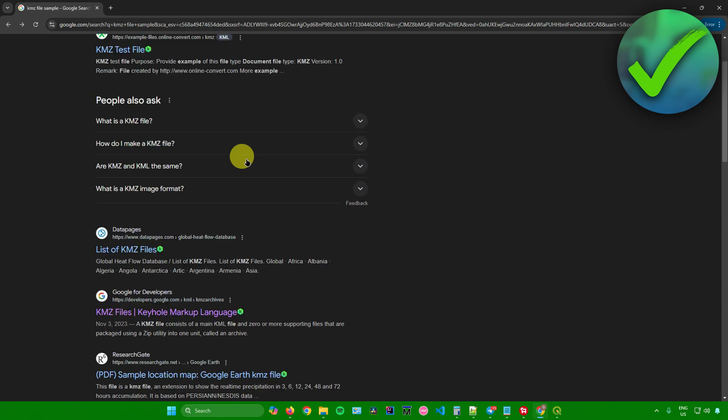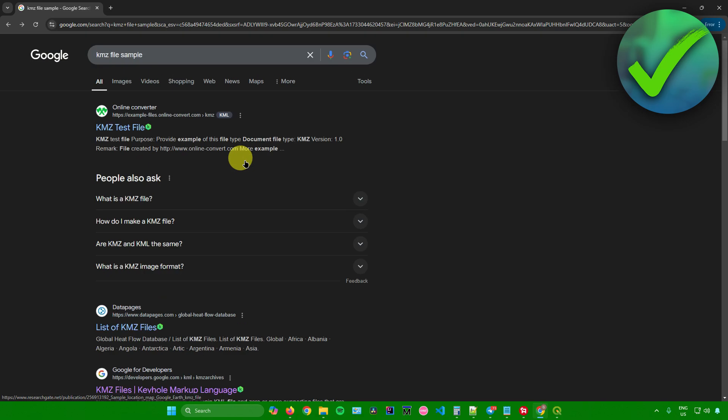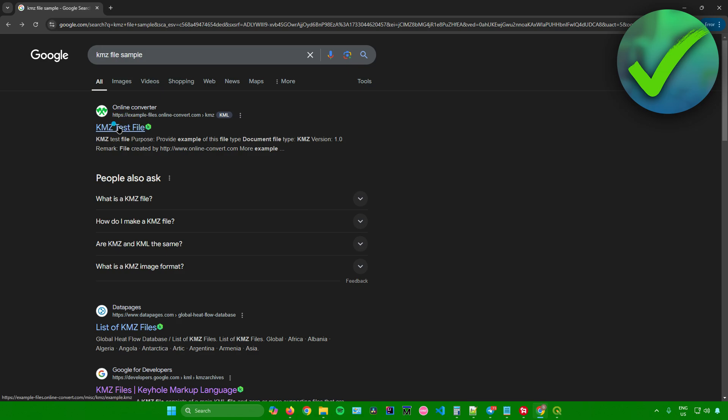The first thing we're going to do is look for the KMZ file that we want to use. I'll be using this one over here, just a test file. I'll just download this.